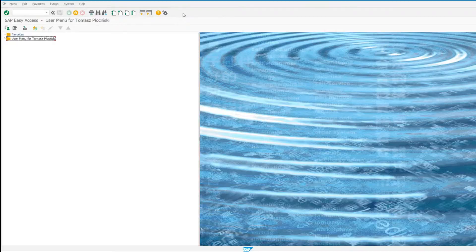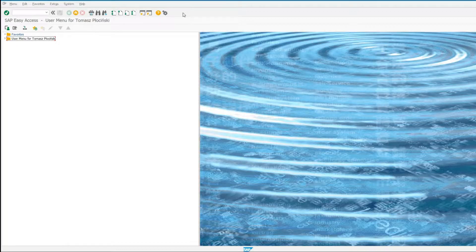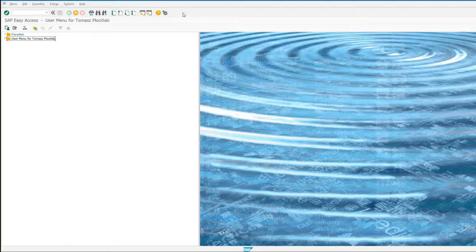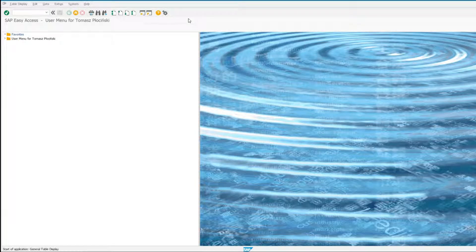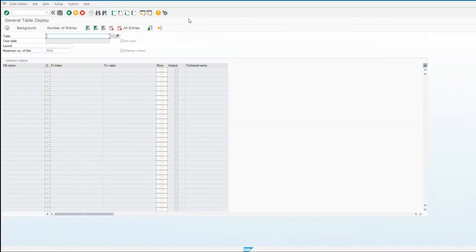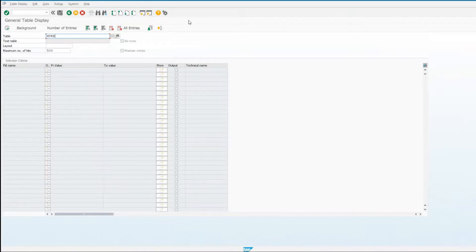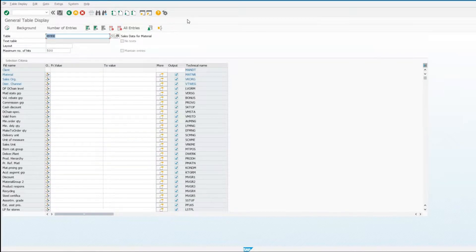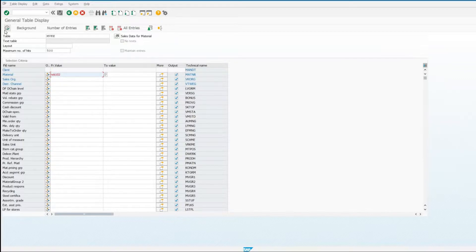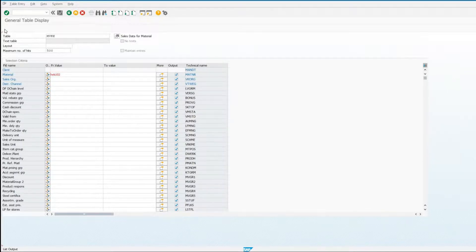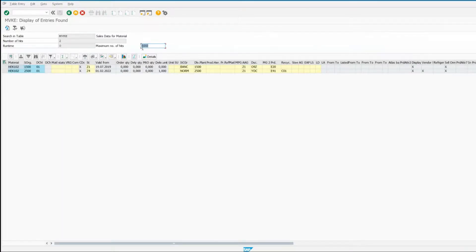The easiest way to compare will be to show you how the dialog presents depending on whether the option is on or off. To do that, I'll go to the MVKE table in SAP, type in a random product to see any data, and try to save this as a spreadsheet.